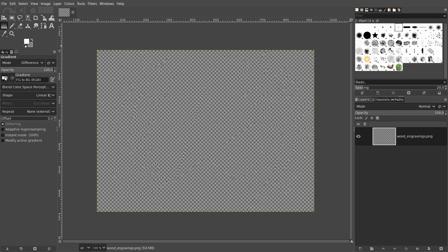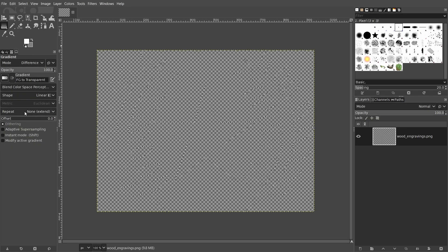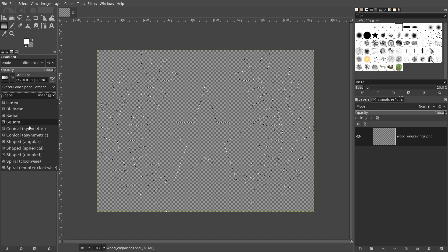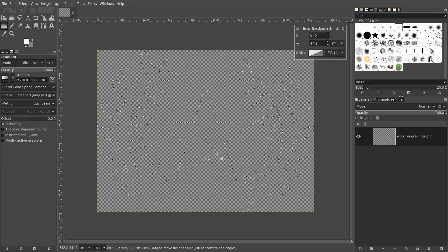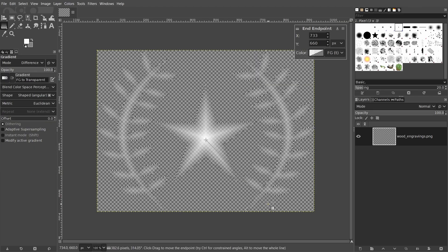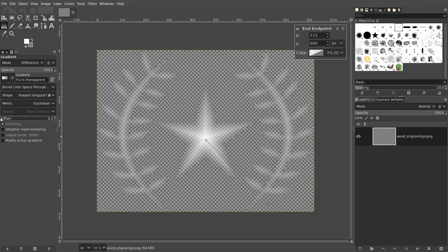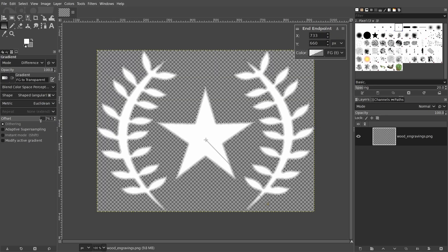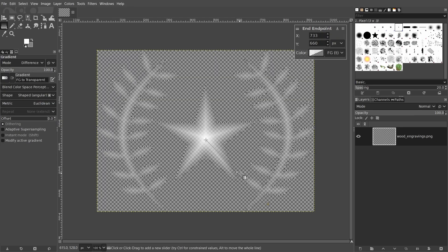I'll change the foreground color to white and now I'll go to the gradient tool. Click on this square here and select foreground to transparent. Set the shape to one of the shape types and apply the gradient.